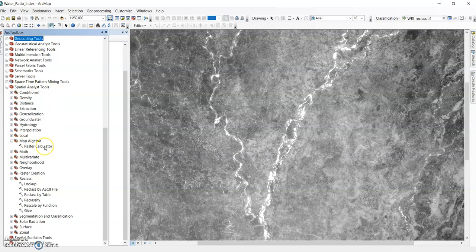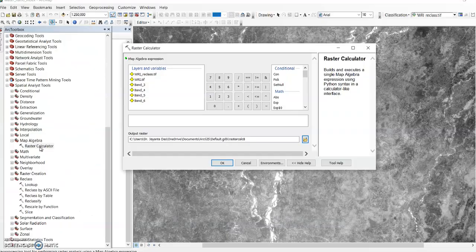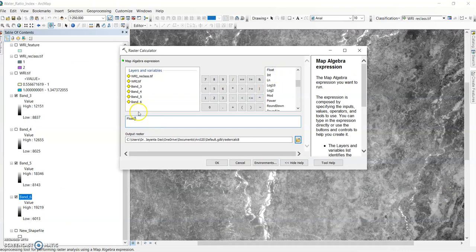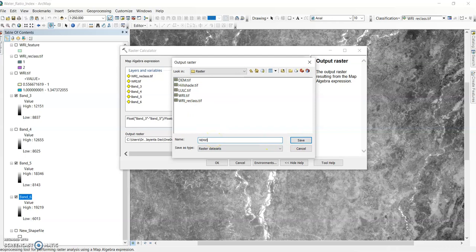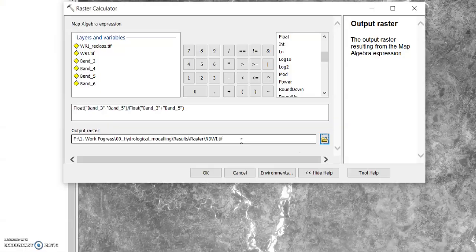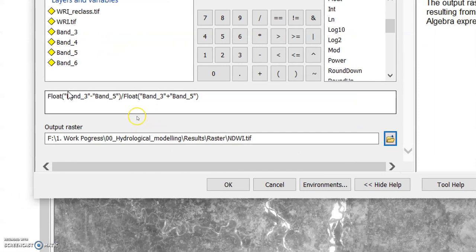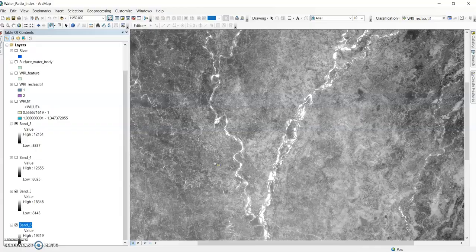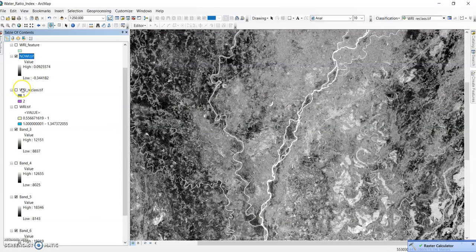In Raster Calculator it is very easy. Use Float, then enter: green band (band 3) minus near-infrared band (band 5), divided by Float of green band (band 3) plus near-infrared band (band 5). Set the output name to ndwi.tif and save it. Check again: band 3 is the green band, band 5 is the near-infrared band. This is the NDWI calculation. Click OK — here is our NDWI output.